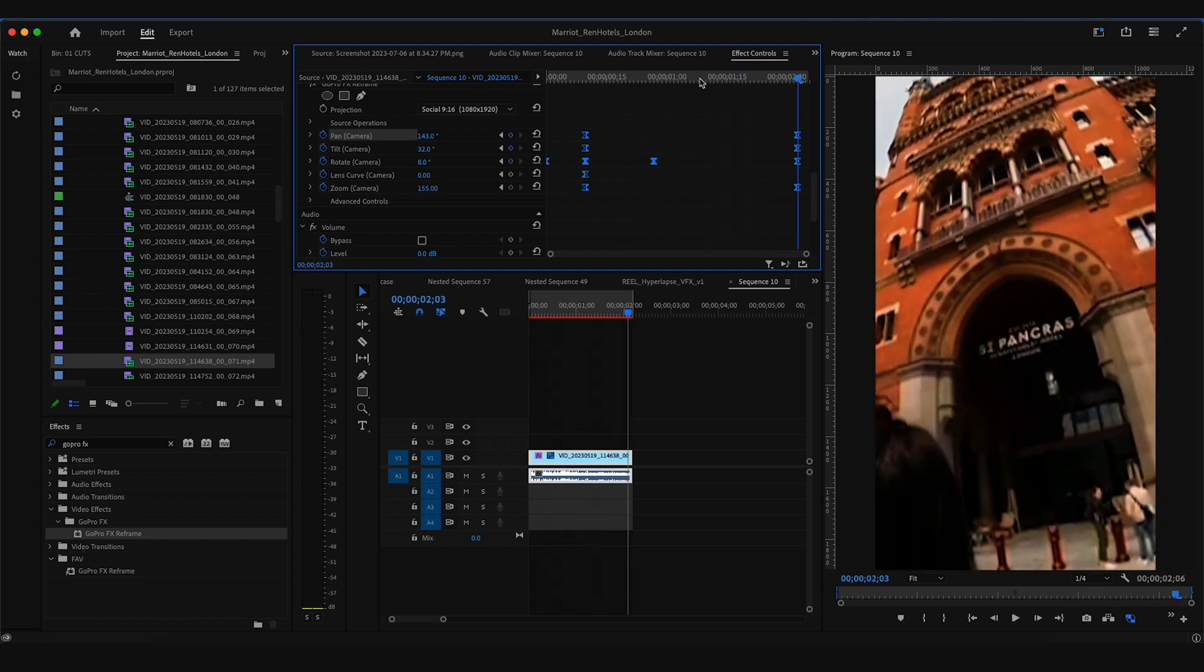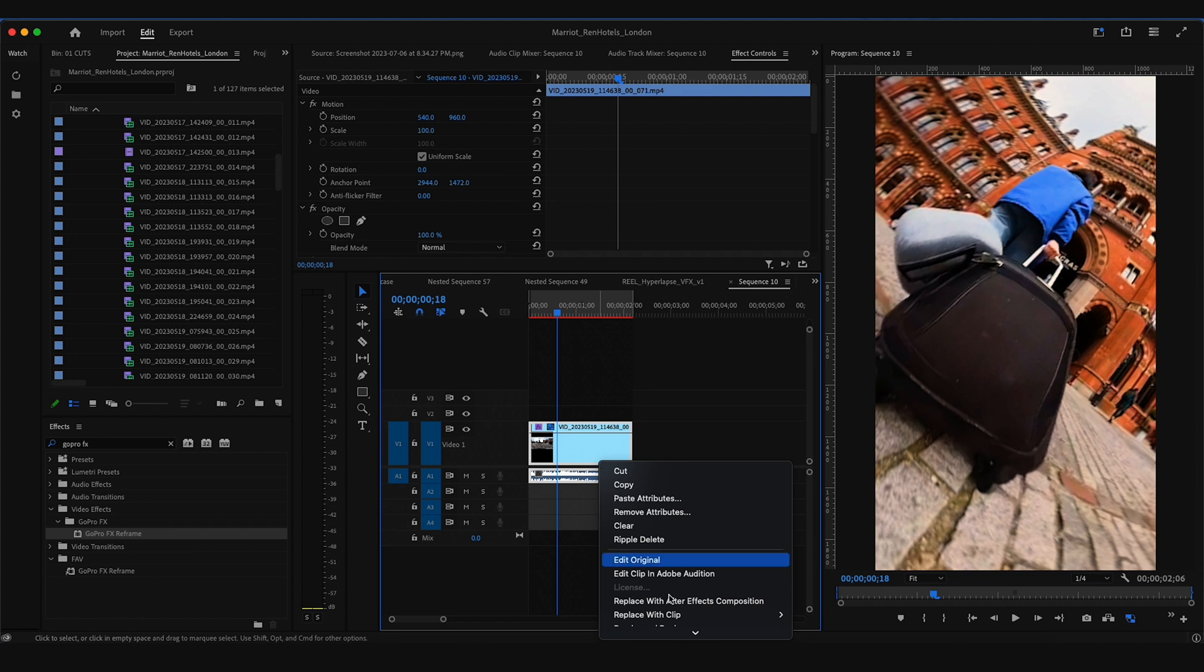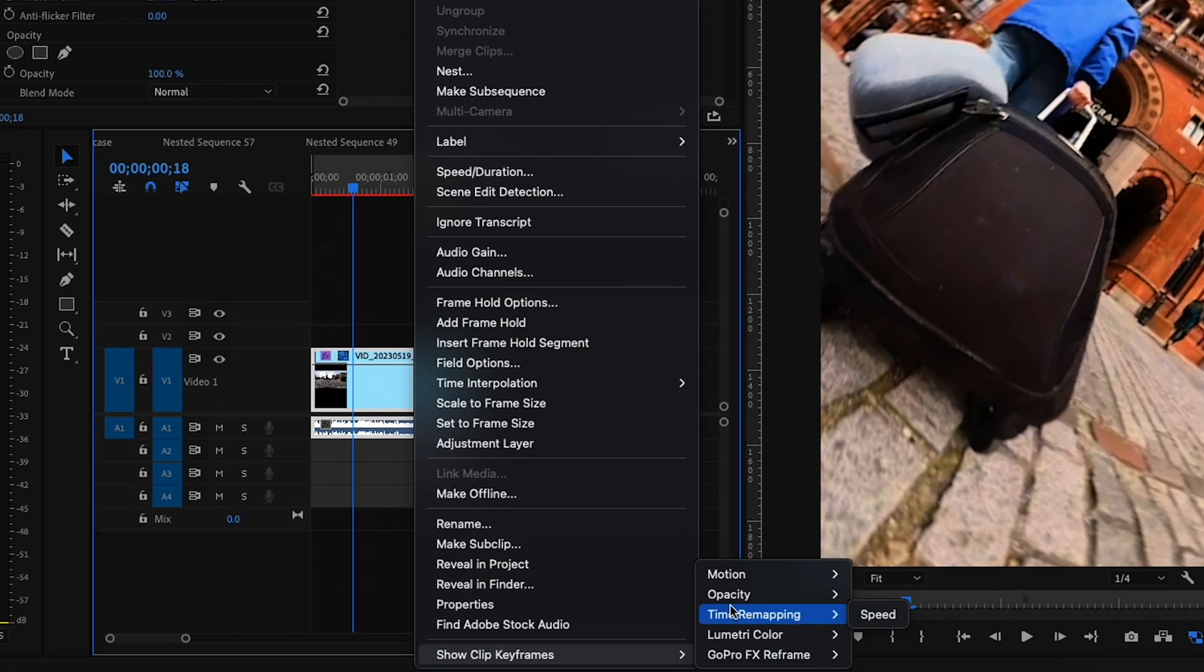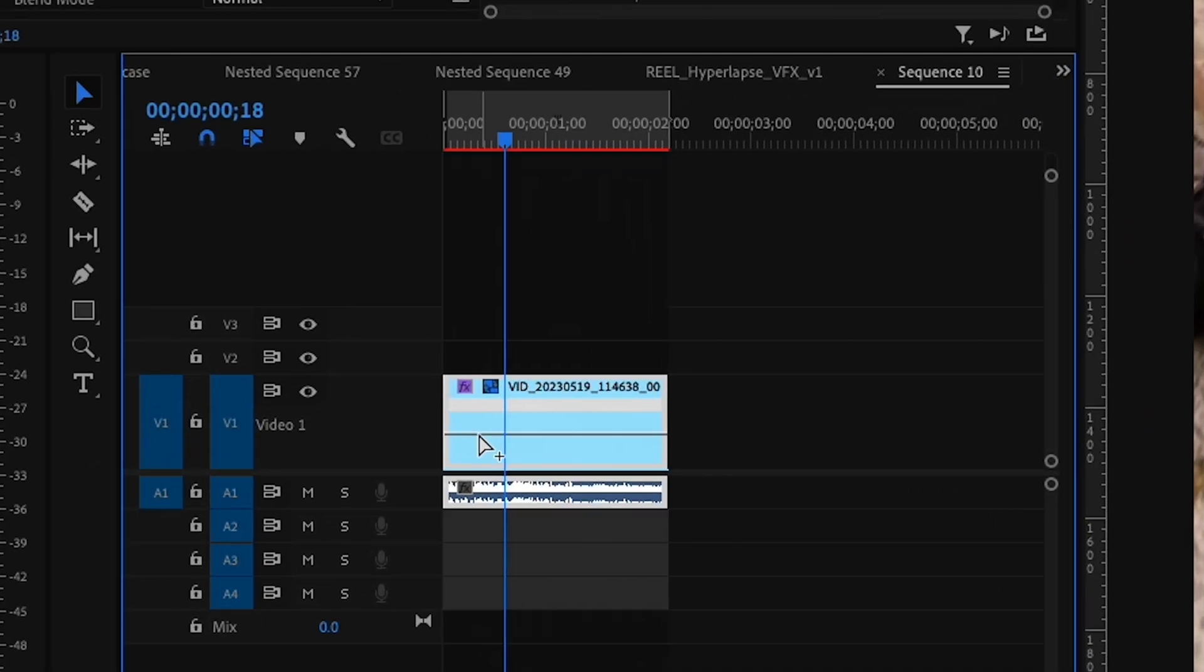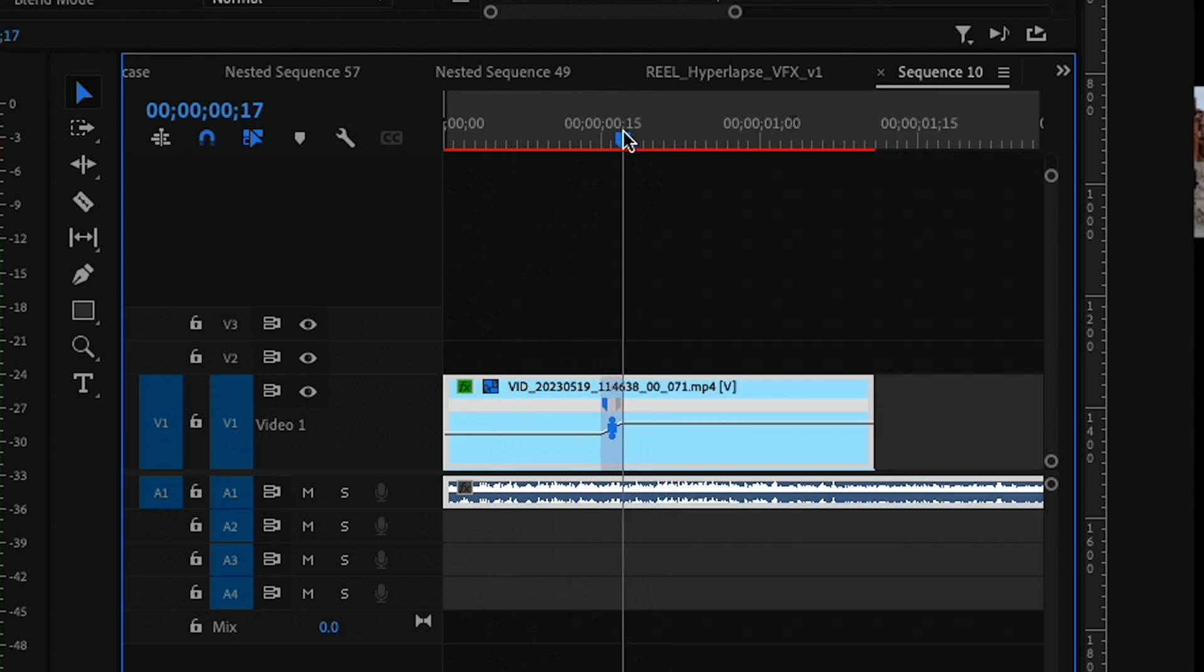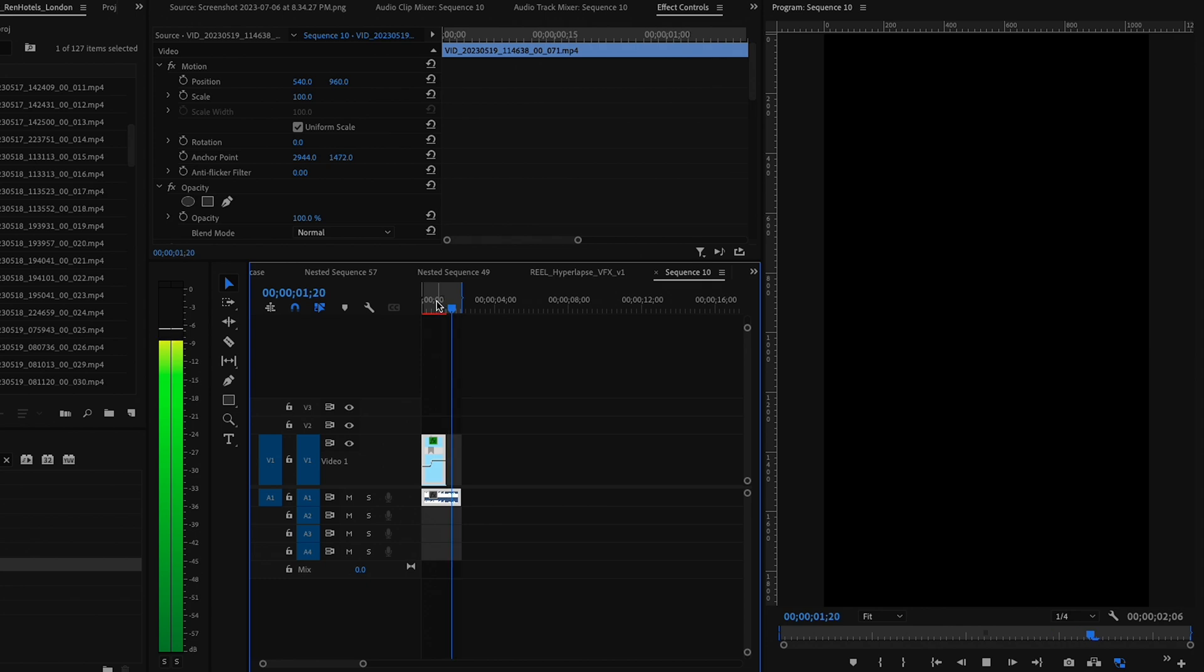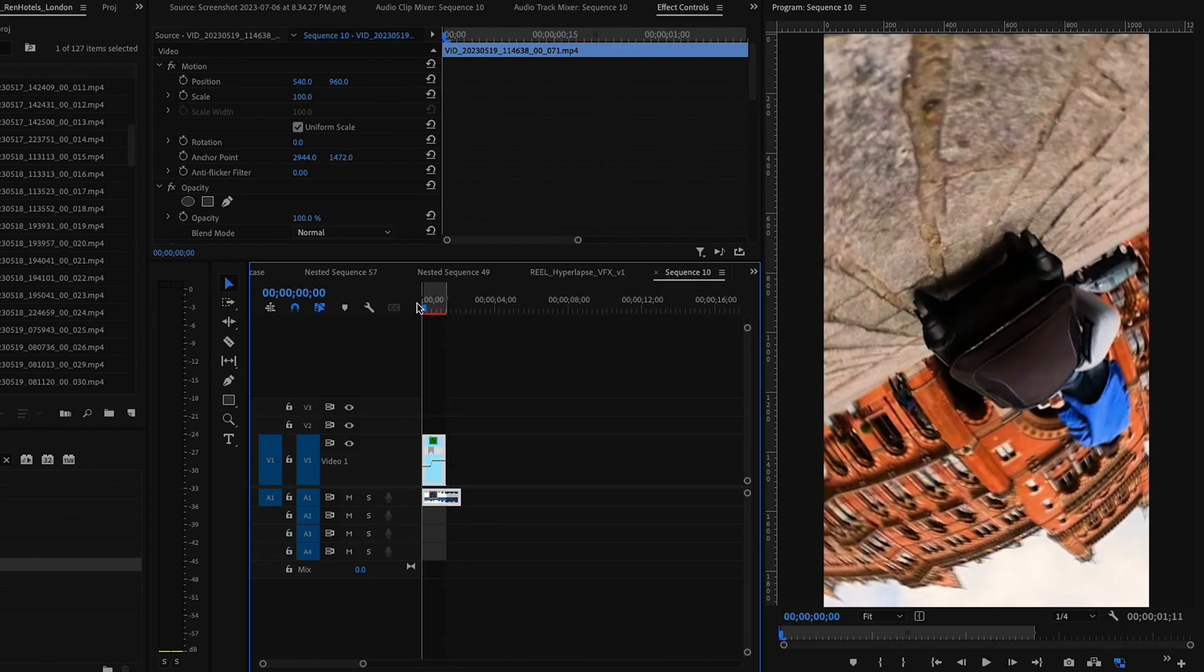I'm also adding speed ramping to a lot of my footage. So to do that, I right click, show clip keyframes, time remapping, speed. And then I will hold down command to the point where I want it to speed up or slow down, drag that up, and also drag this out to ease it in. And so that's how you can kind of get a little bit more speed in certain areas and movements that you want to speed up your footage.